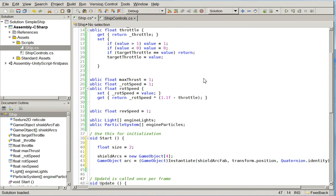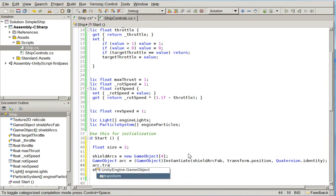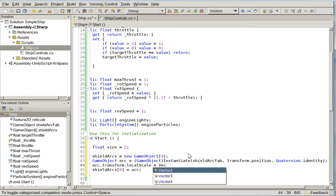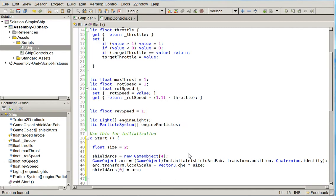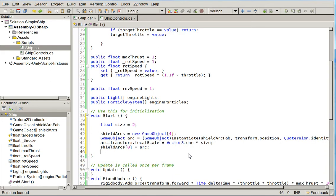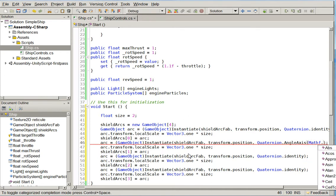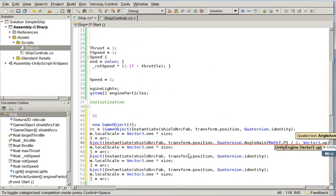We're going to set shieldArcs equal to new GameObject[4] because we have four arcs, then create them. GameObject arc equals Instantiate(shieldArcFab, transform.position, Quaternion.identity) - cast it as a GameObject. We're telling it to spawn at our position with no rotation. Then shieldArcs[0] equals arc, and we have to scale it: arc.transform.localScale equals Vector3.one times size. Then we repeat this three times, but instead of Quaternion.identity, we use Quaternion.AngleAxis. I wasn't sure if it uses degrees or radians.